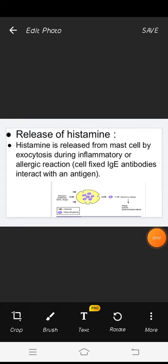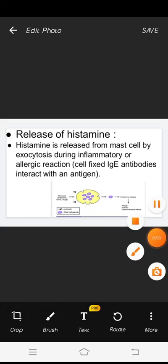Release of histamine. Histamine is released from mast cells by exocytosis during inflammatory or allergic reactions. Cell-fixed immunoglobulin antibody interacts with an antigen.